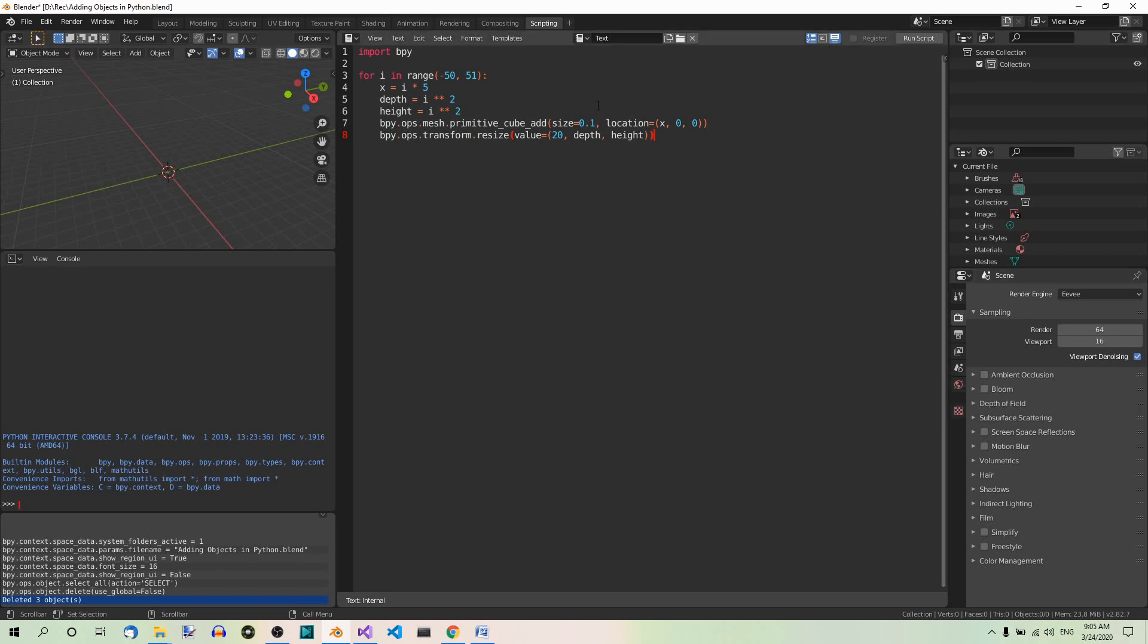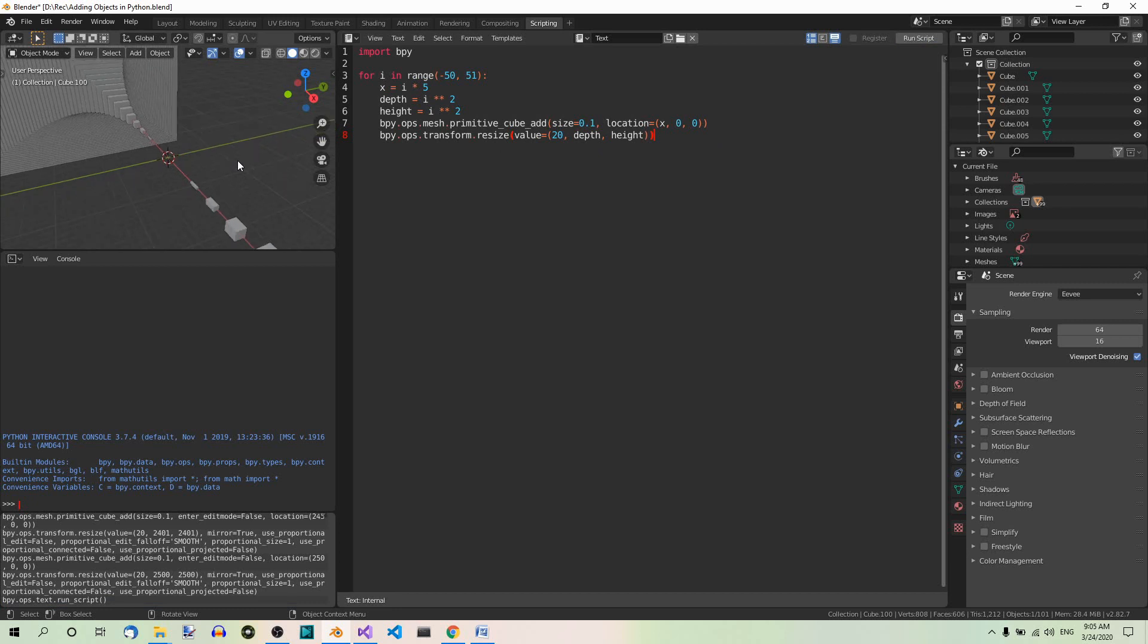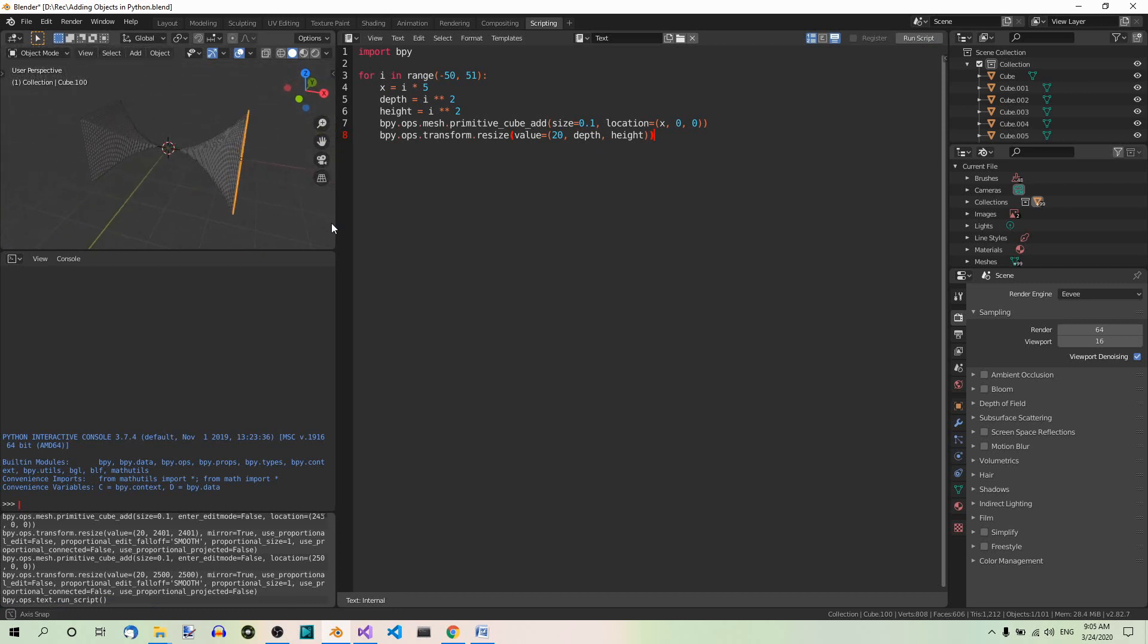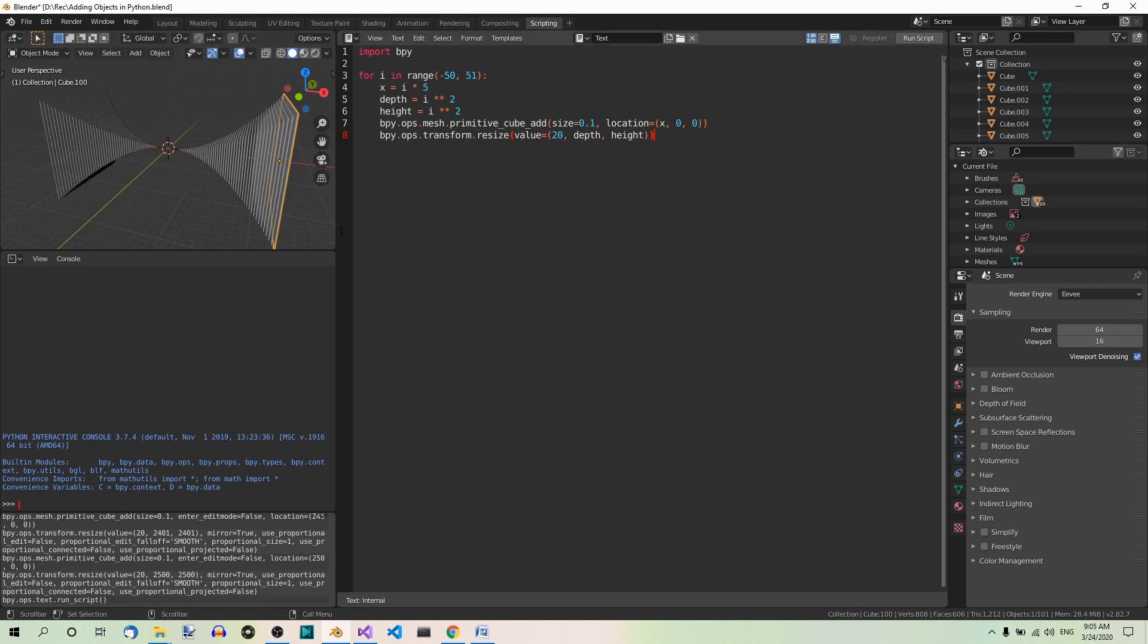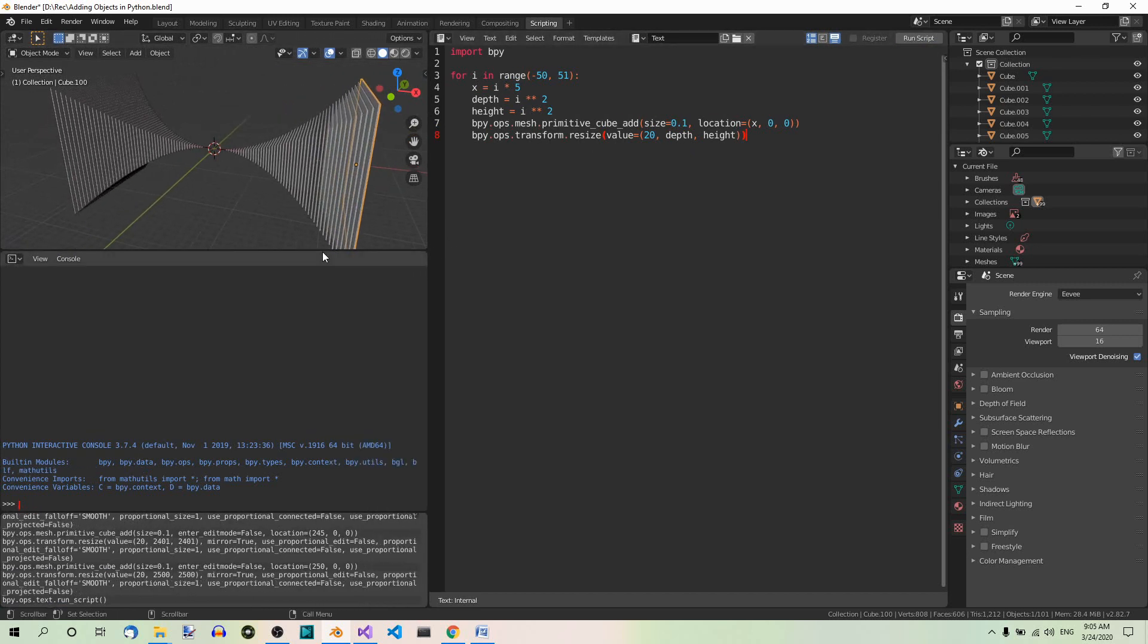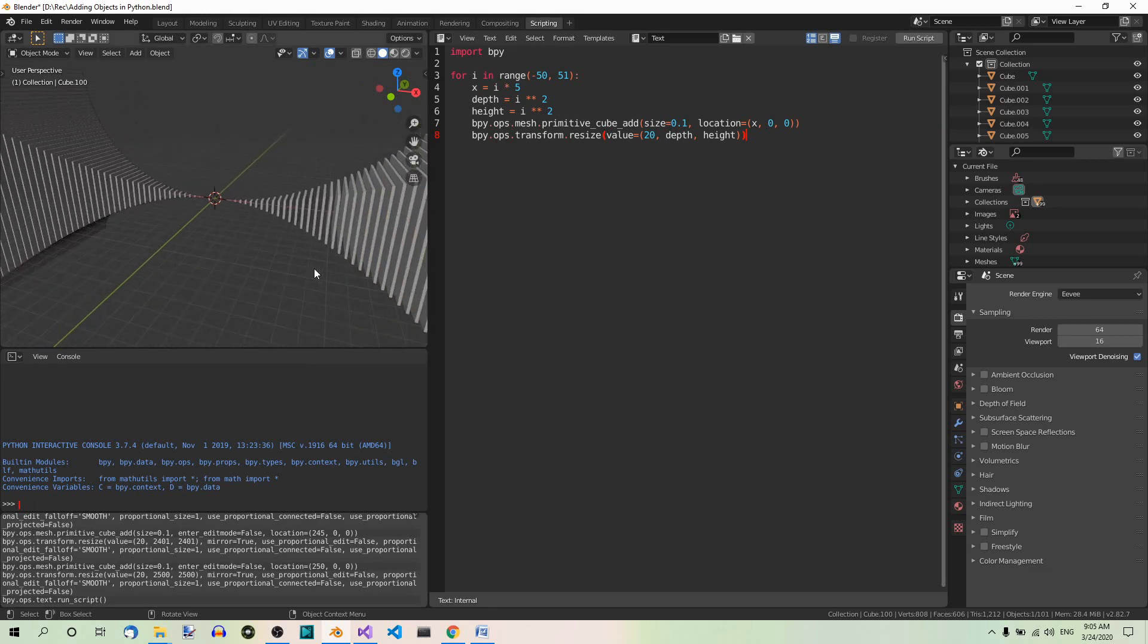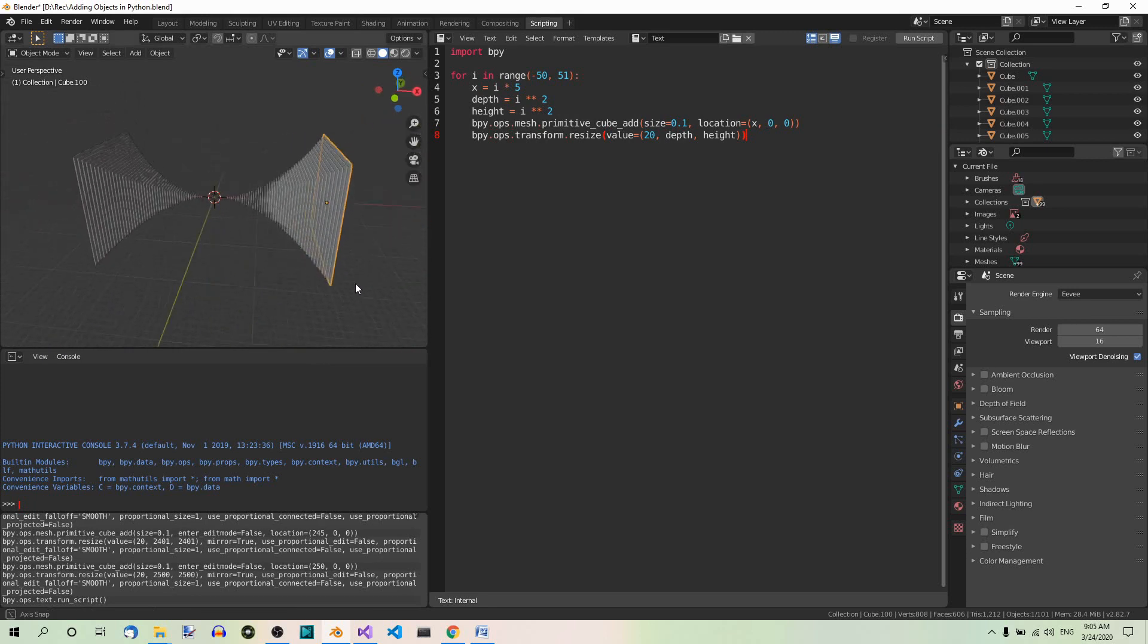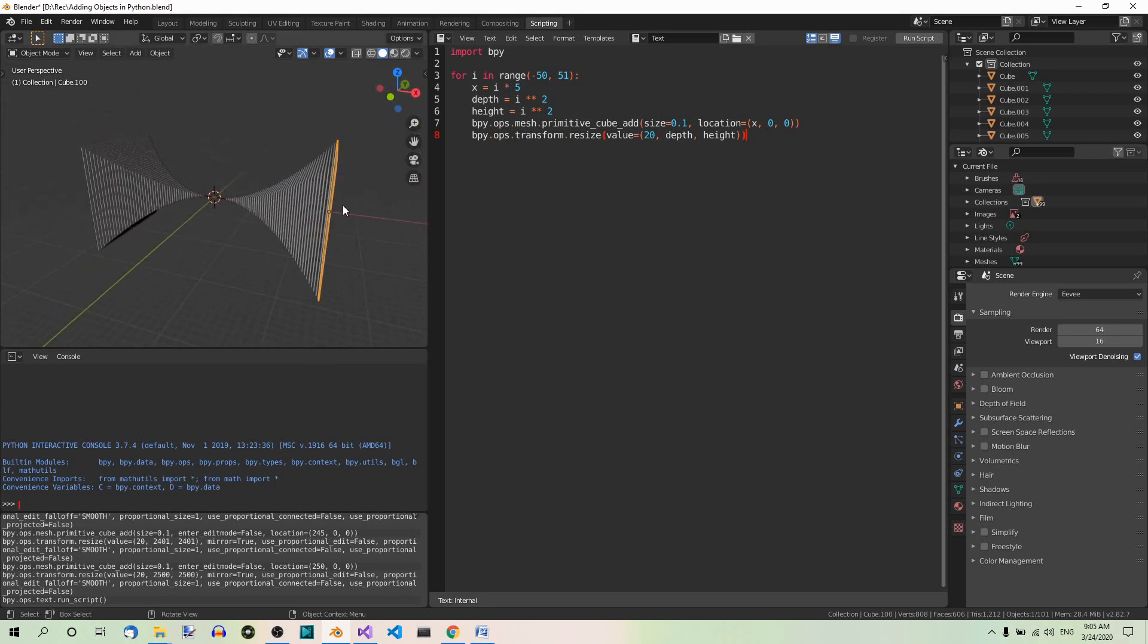Now if you run this script over here, watch what we get here. This is what you get. Let's make it a bit larger so that you can see it better. That's what we want to get.